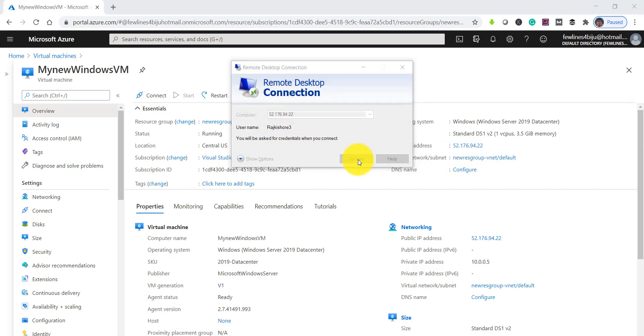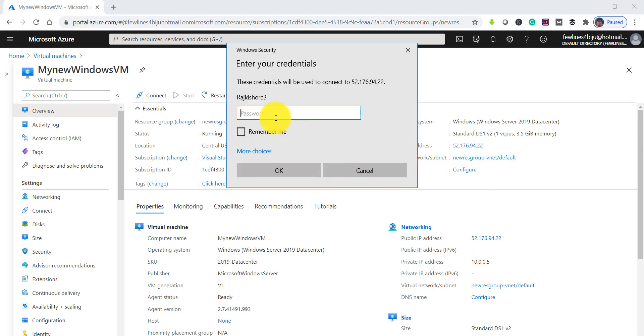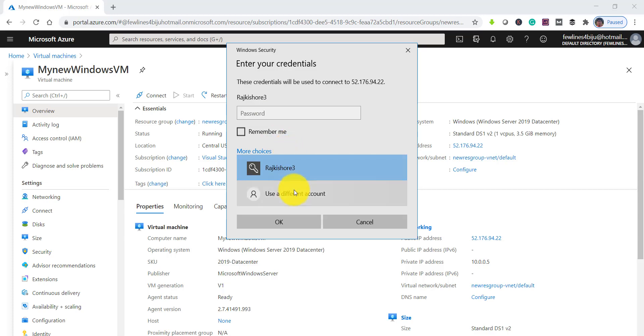Click and connect. Already user ID is there, or else you can put in more choices—use a different account also you can do. Let me enter the password as well.